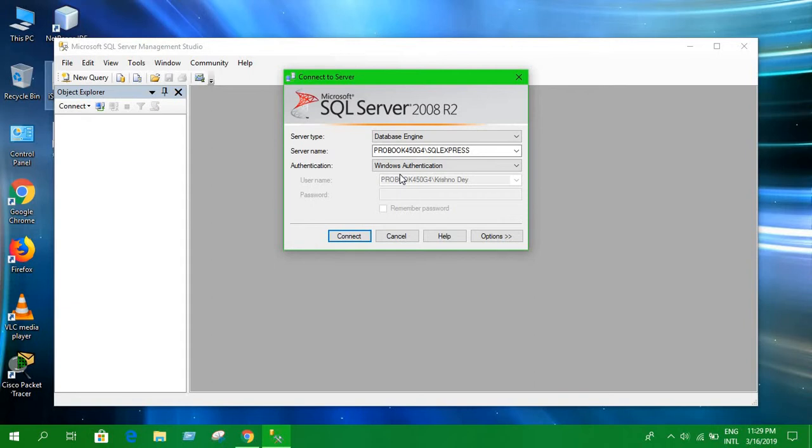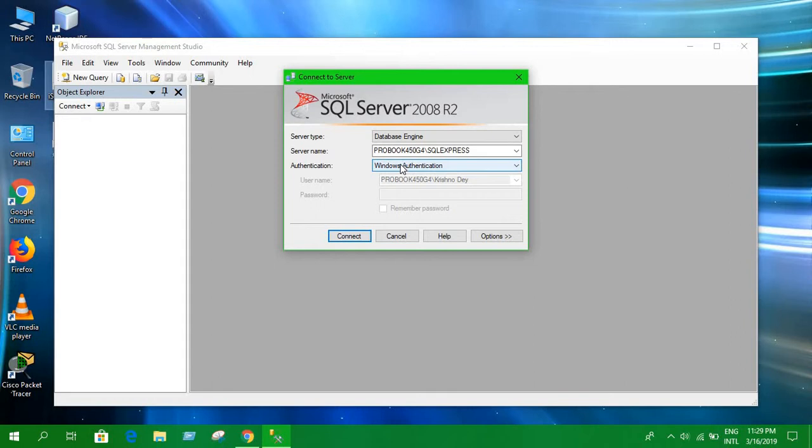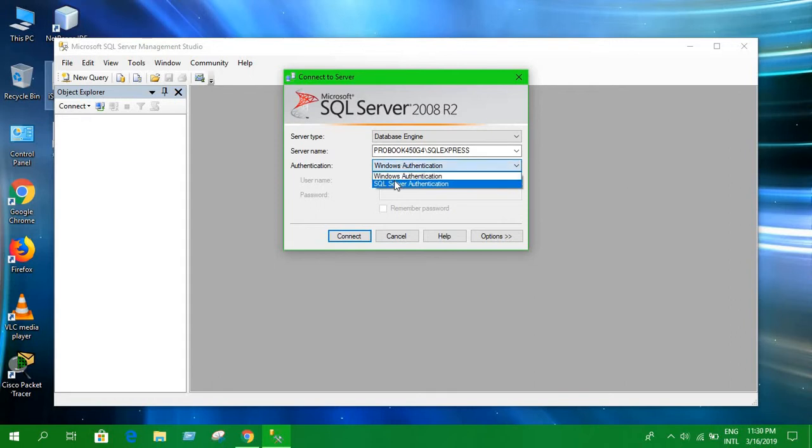It normally connects to the server. But to connect database with Java, you need to select SQL Server authentication. But the problem is when you select SQL Server authentication, you have to provide an admin name and login name and password.